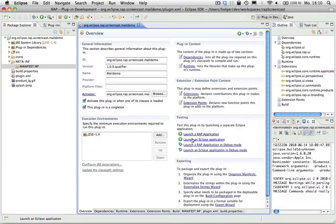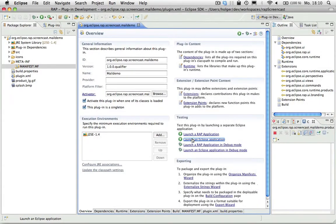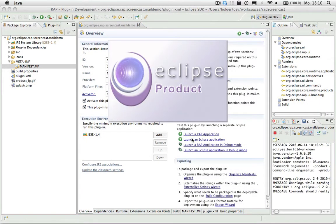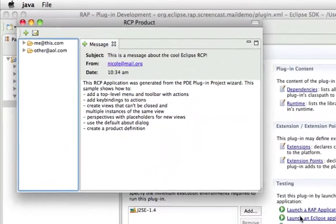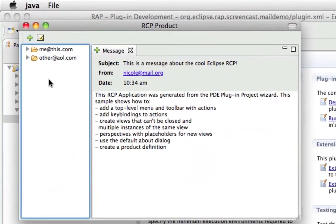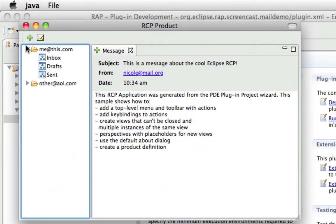The Rich AJAX platform allows you to access RCP applications from a browser. Here you see a very simple RCP application created from a template in Eclipse.